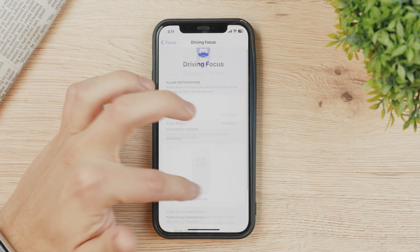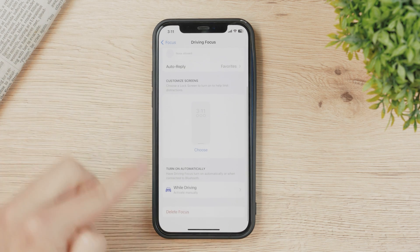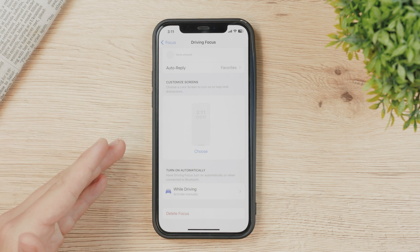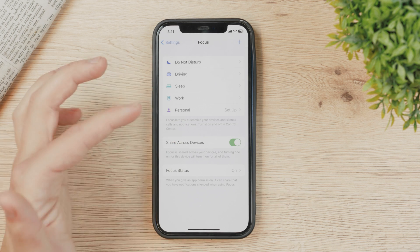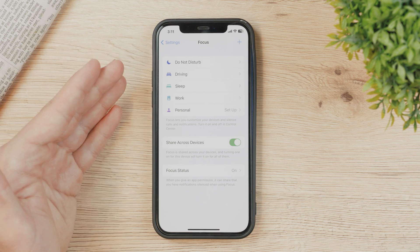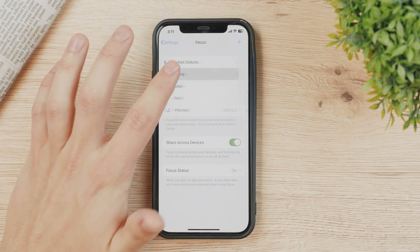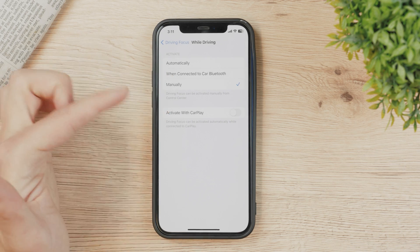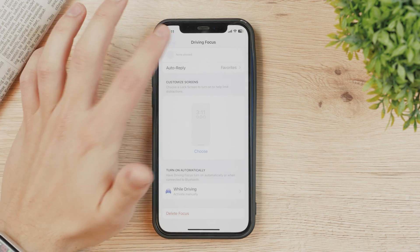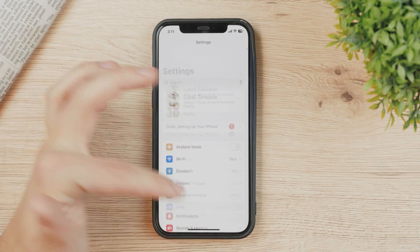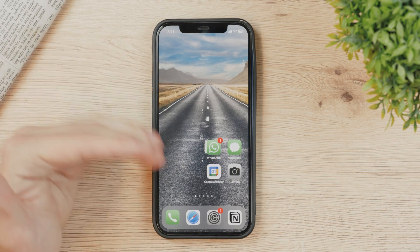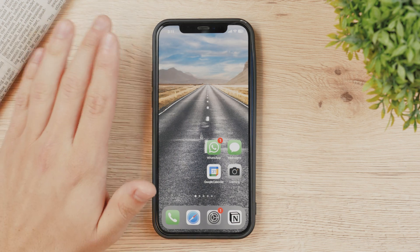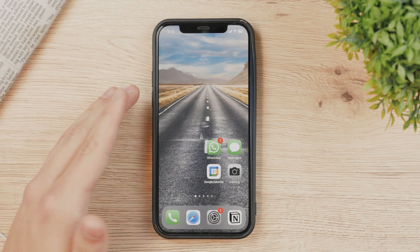If you want to get rid of Driving Focus altogether, there is a 'Delete Focus' option, however I would advise you to keep it. There's nothing wrong with having it in your settings when you're not using it. Just make sure it is set to Manual and it will never turn on by itself — no accidental do not disturb modes being enabled.